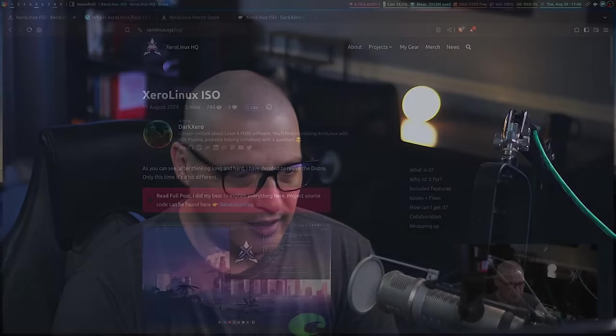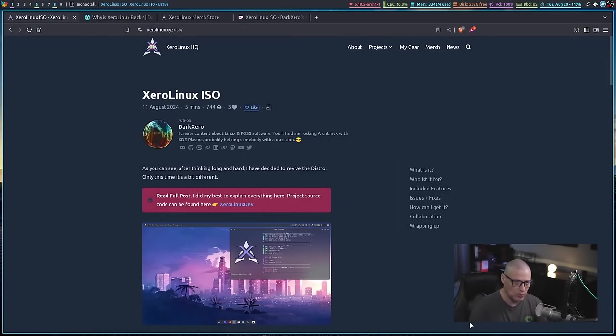What he did is he created a Plasma install script. And I actually covered on video his Plasma install script for Arch. So you can still basically get Xero Linux, but you do it through this installation script that you run. But people wanted the ISO and he is now back to creating ISOs for Xero Linux.